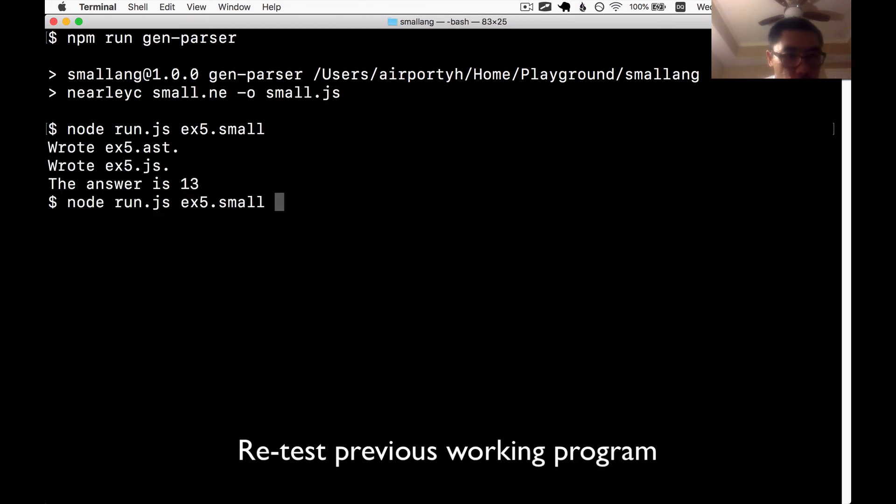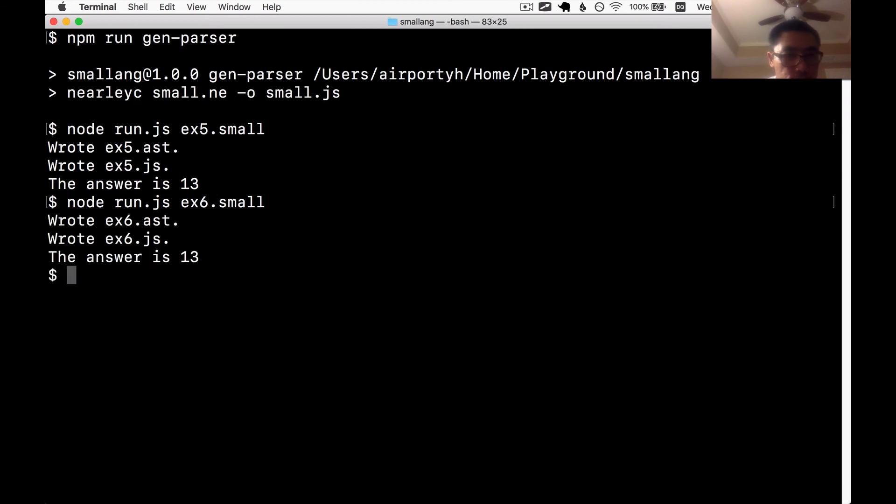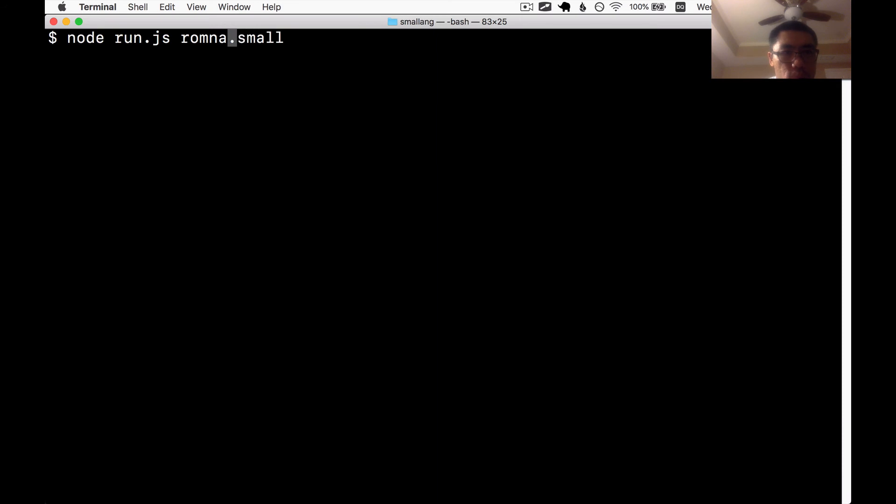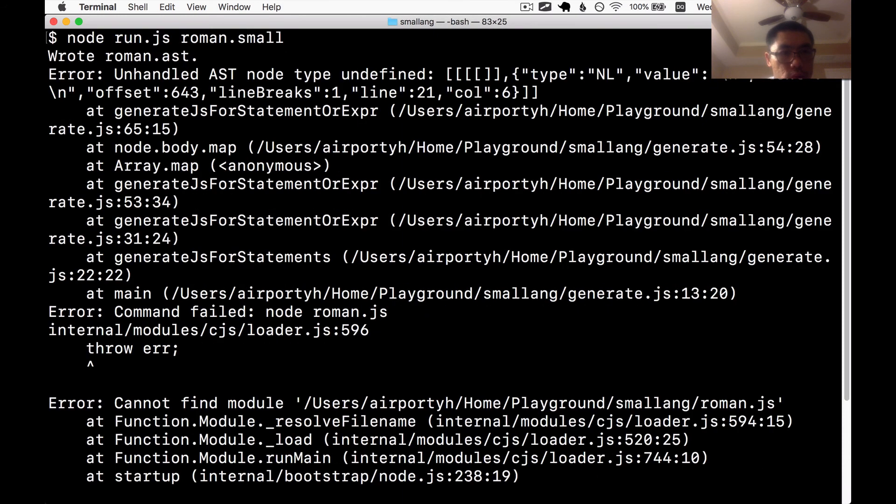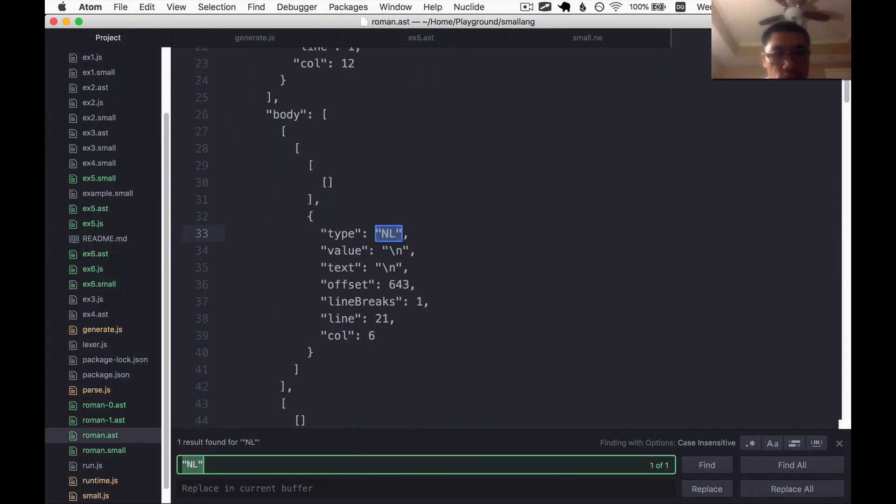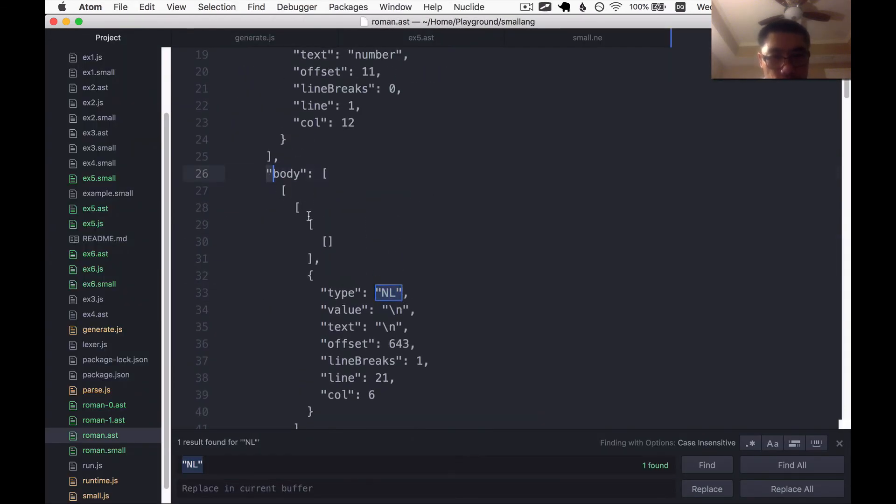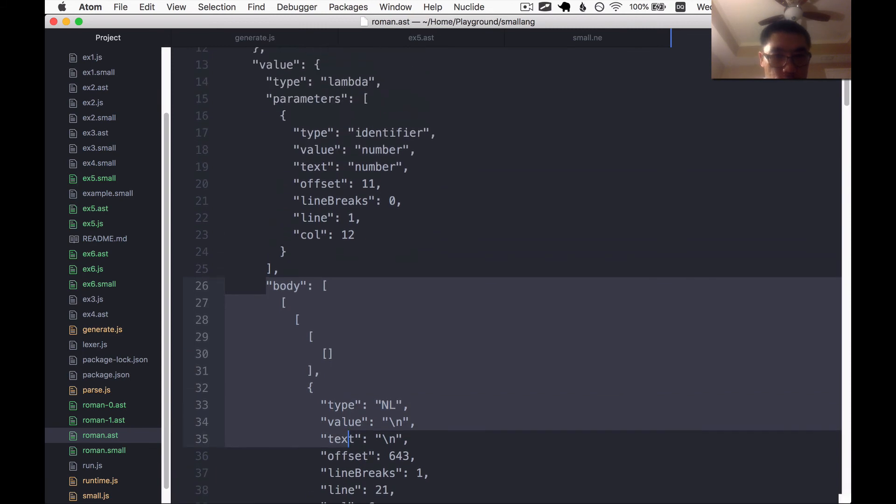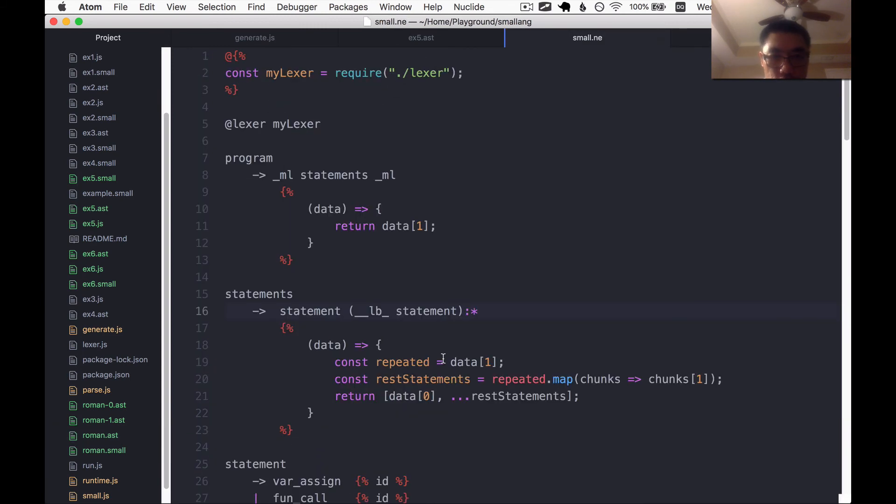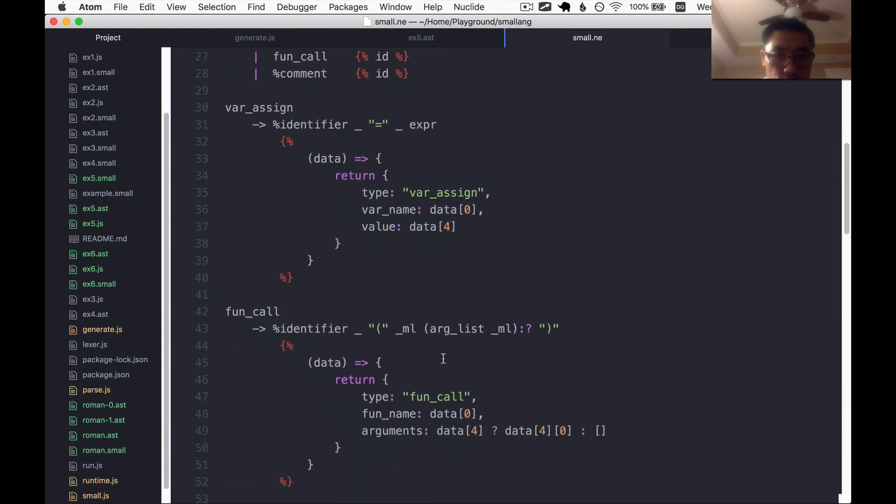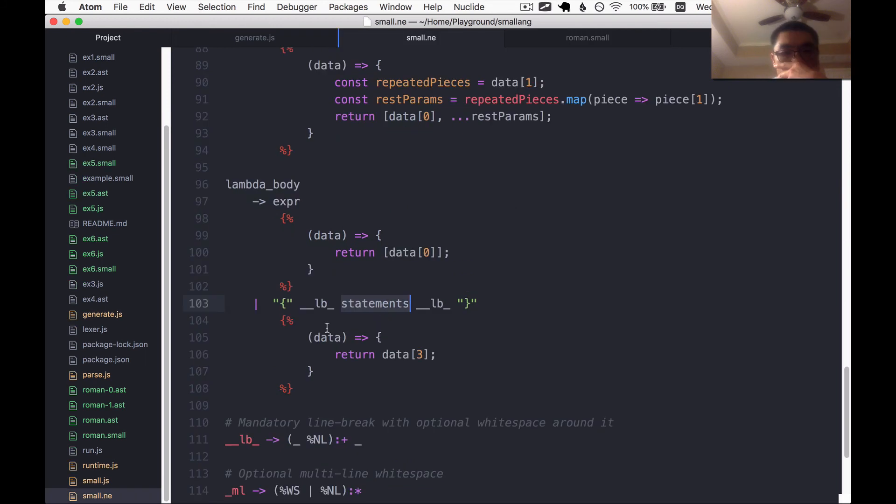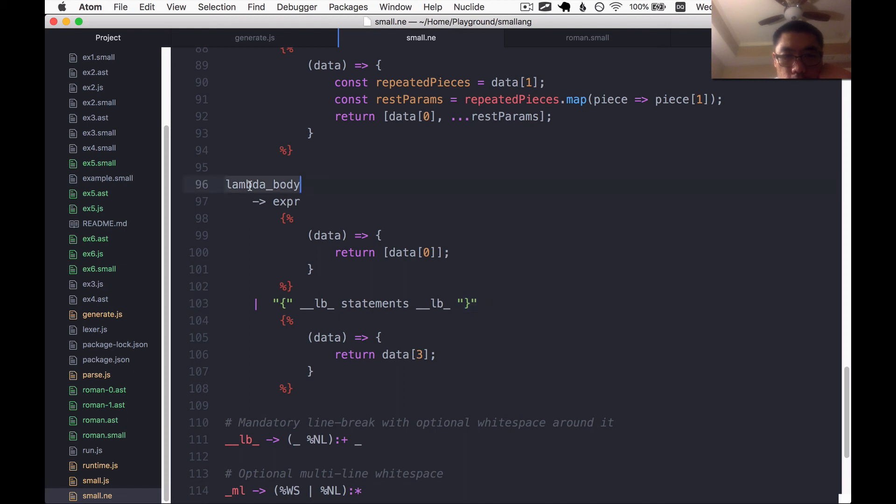Great. Let's run an example number six. Great. Now let's run the Roman program. The Roman AST still has this problem. We have some new line characters. Oh, this time is in the body of a Lambda. I see. So we still have some bugs in this code. It's definitely this case where we have the brackets surrounding the Lambda body. And that's not as well tested.